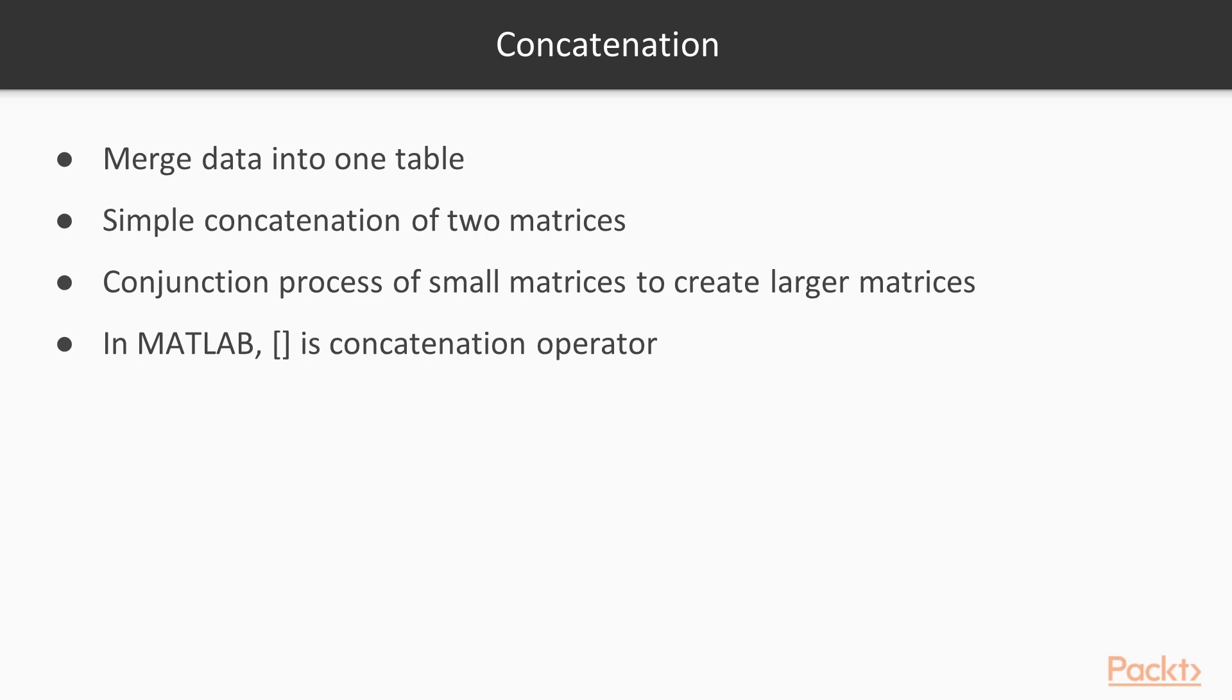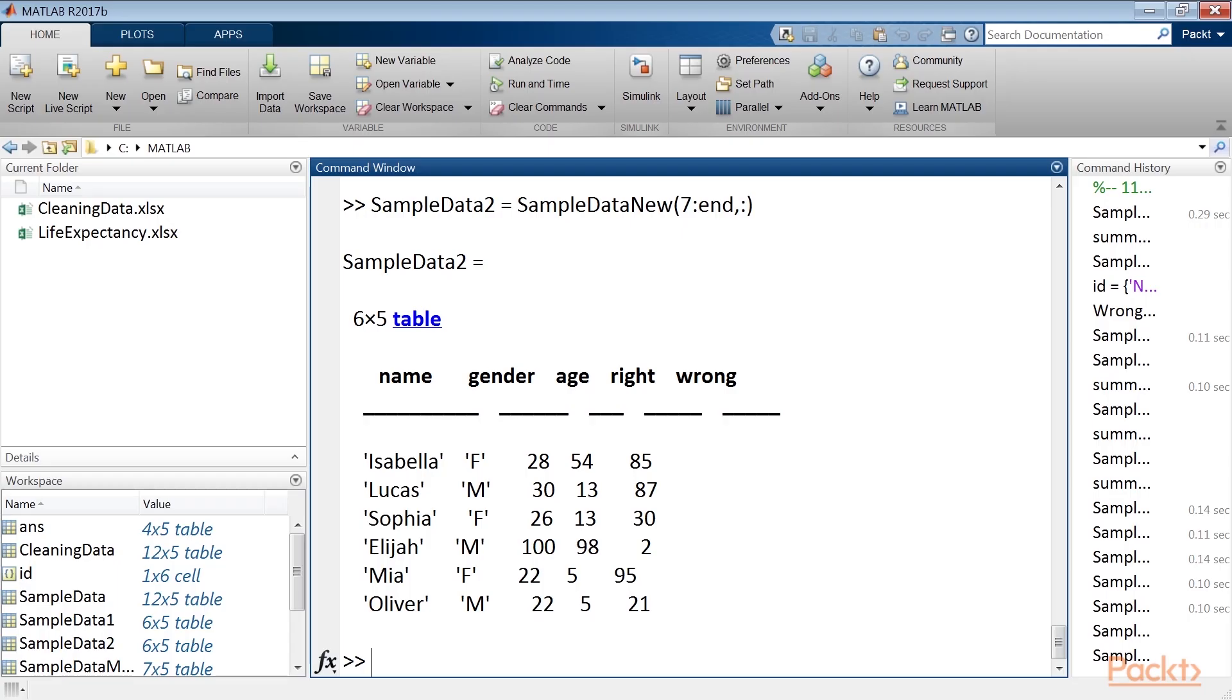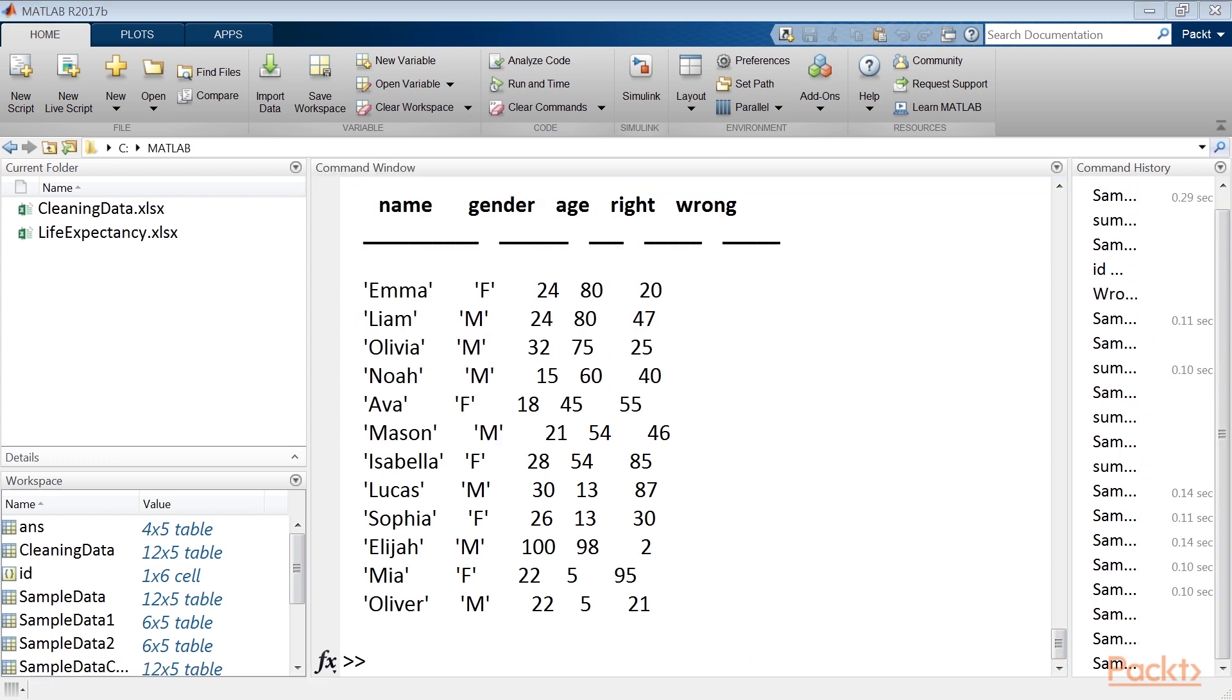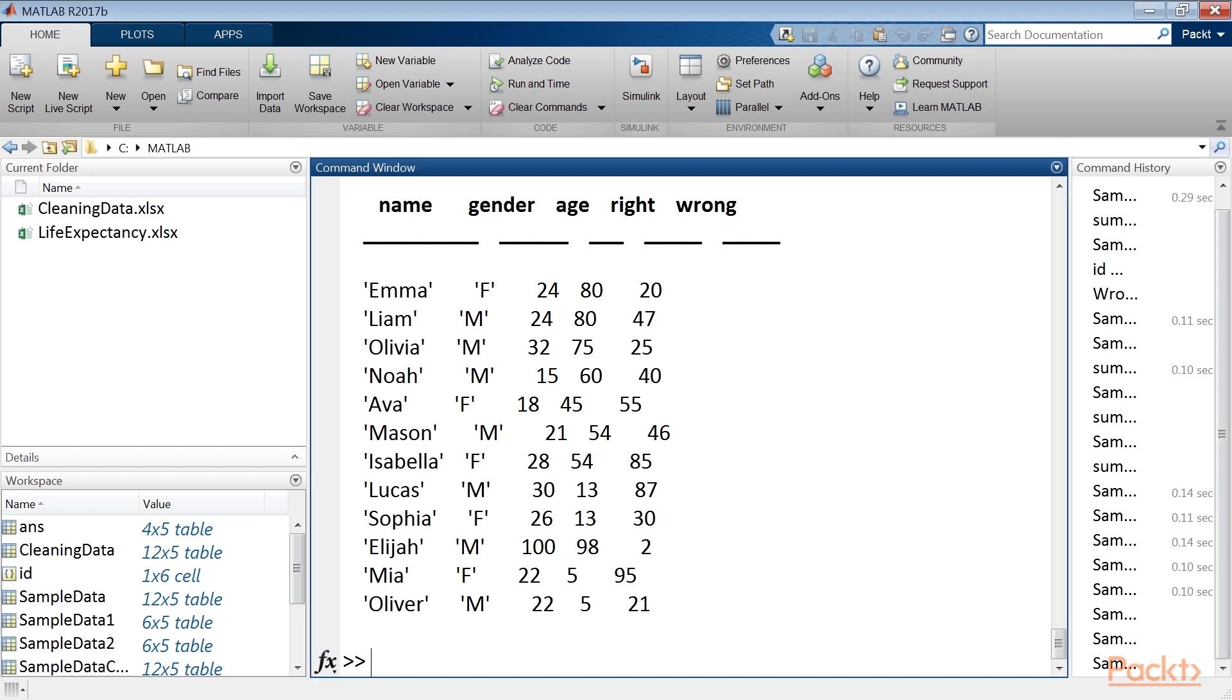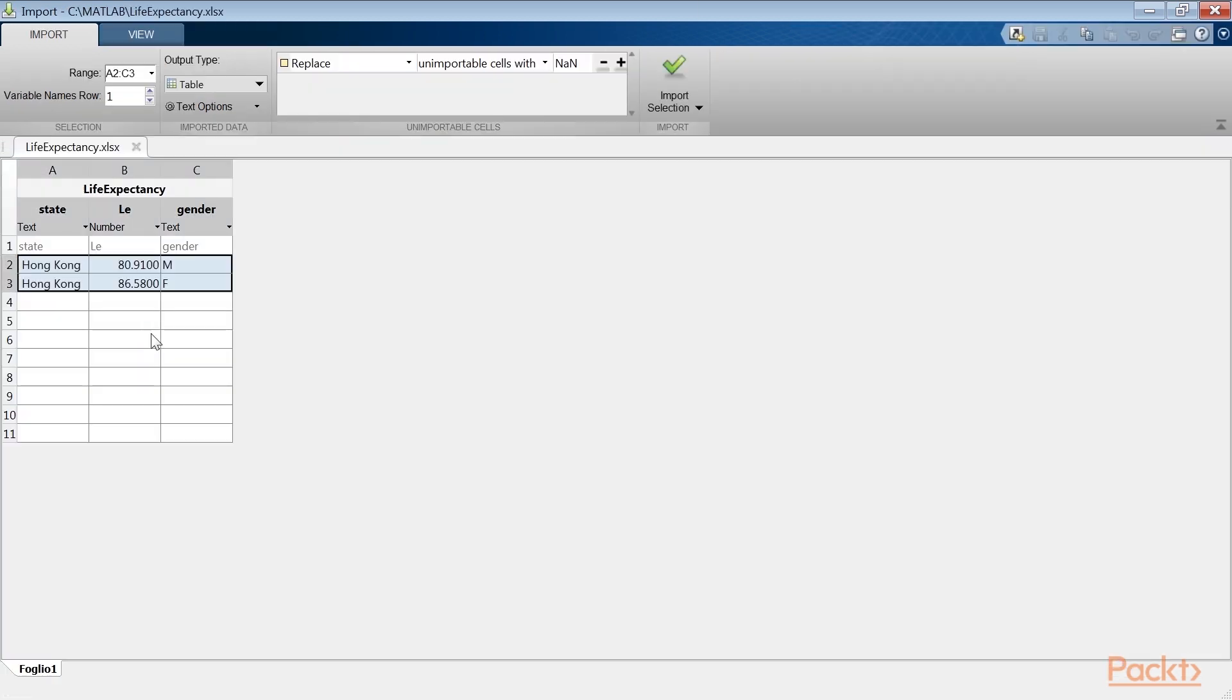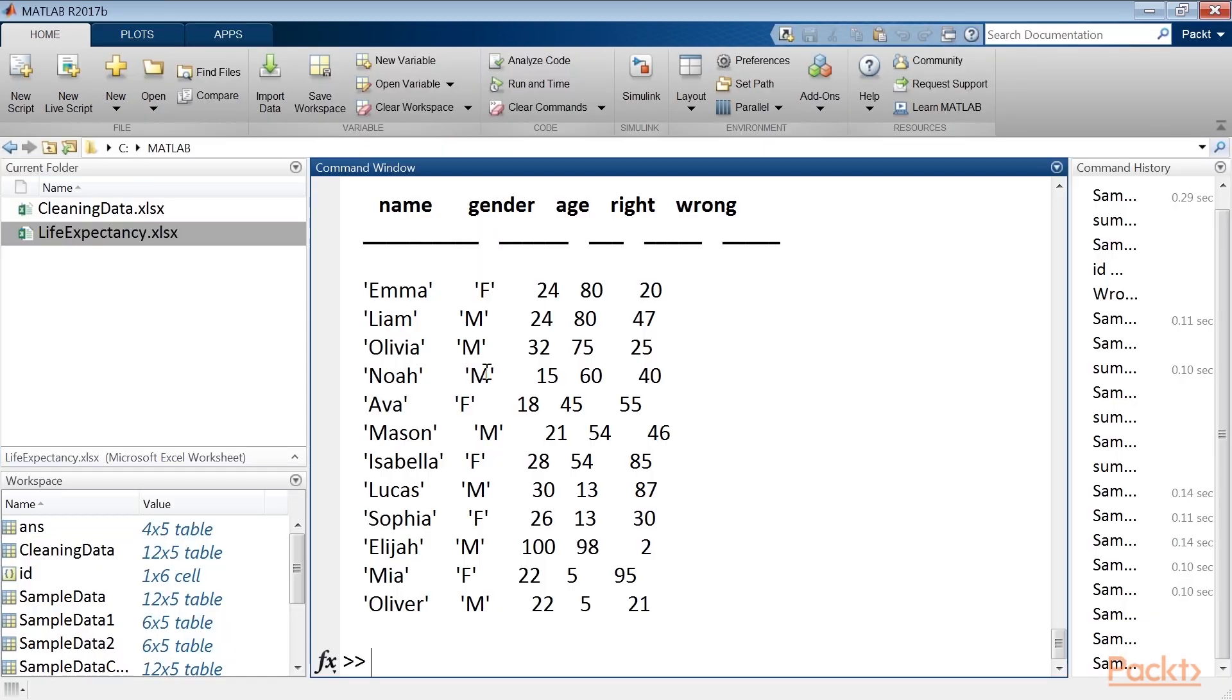Concatenation is the conjunction process of small matrices to create larger matrices. Concatenating matrices in MATLAB is really a joke. When you create an array, you merely concatenate its individual elements. In MATLAB, the square bracket is the concatenation operator. In this case, just type the SampleDataComplete command. In addition, we have some data that allows us to add useful information about gender features. In particular, we have data on life expectancy in Hong Kong in a file named lifeexpectancy.xlsx. We start importing it into MATLAB using the lifeexpectancy command.